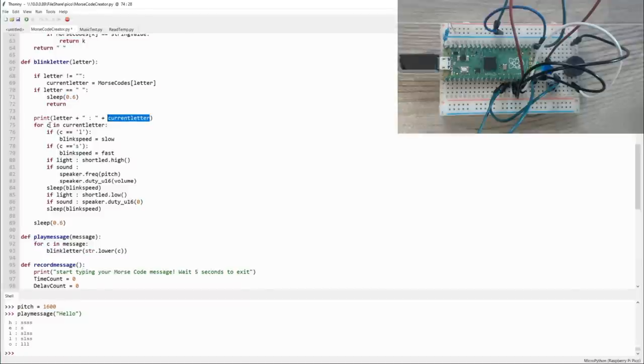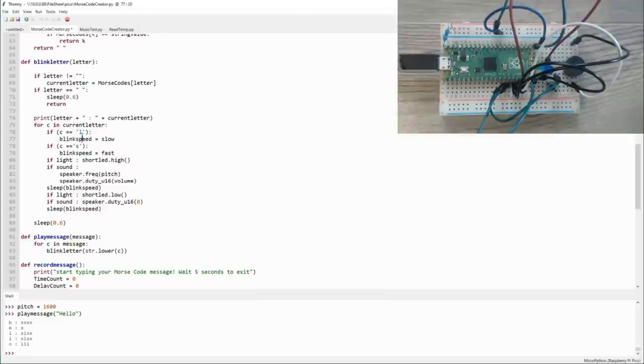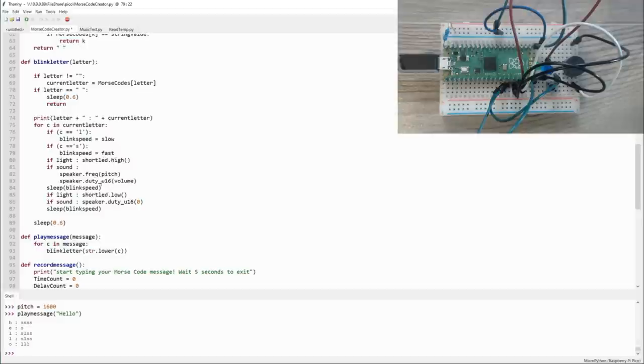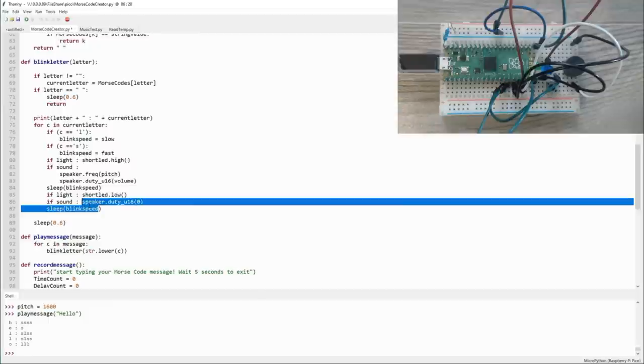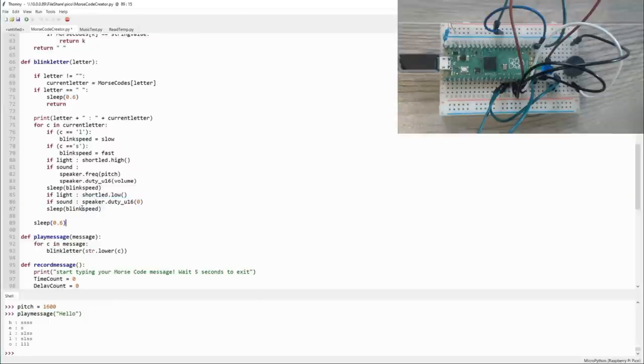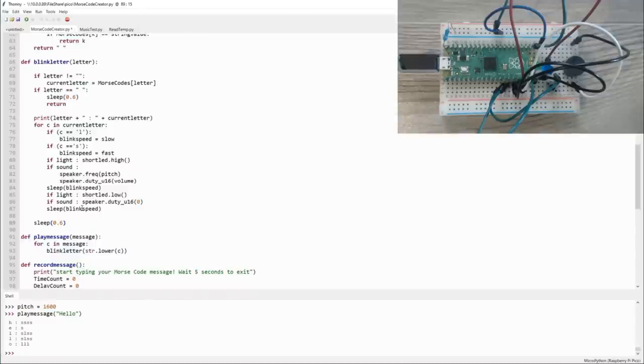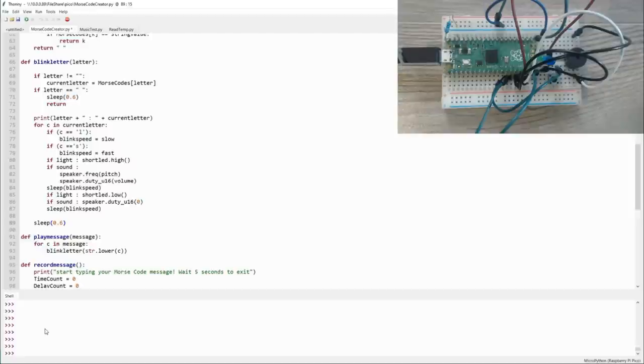Then it uses that Morse code definition and goes through each character, which is either short or long. If it finds a long one, it sets blink speed to slow. If it finds a short one, it sets it to fast. And then if light is enabled, it turns the lights on and off. If speaker is enabled, it turns the speaker on and off. And then it pauses for the appropriate delay. And that's it. By turning the speaker on and off and turning the lights on and off, and using that dictionary to look up values, we can put out pretty much any message in Morse code that we want.